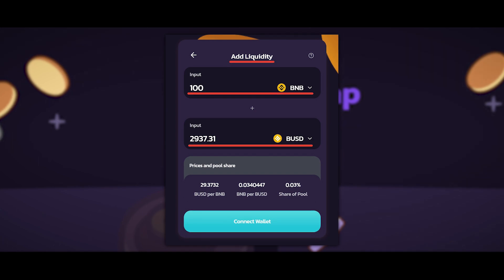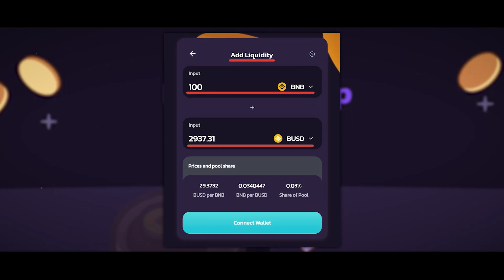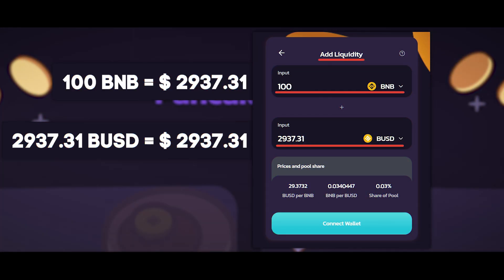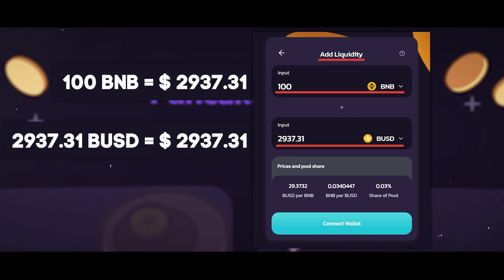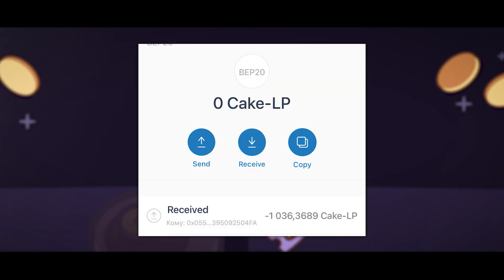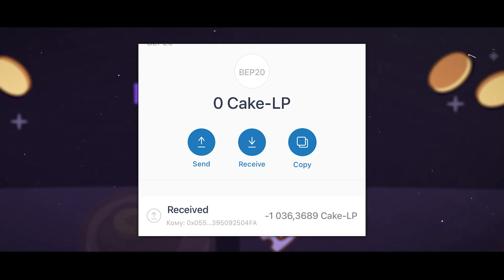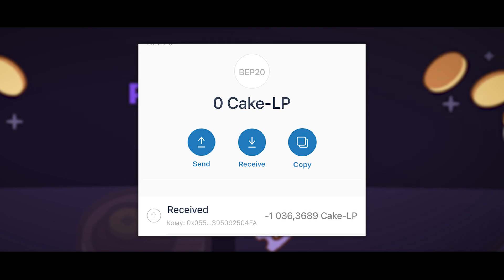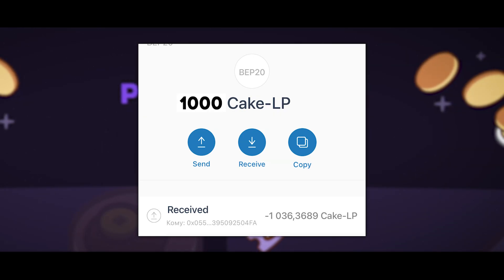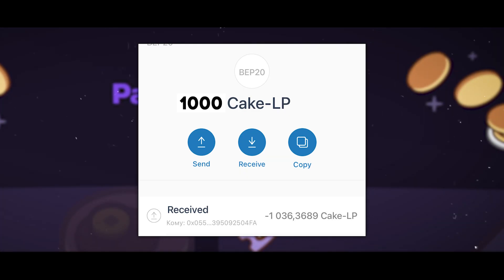Liquidity providers are rewarded with a portion of profits from the exchange commission. Liquidity is added only to a certain pair, with two coins of that pair in equal amounts. For example, I am adding liquidity to the BNB/BUSD pair — equally amounted in dollar equivalent, so 100 BNB worth $2,937 is paired with 2,937 BUSD. By clicking Add Liquidity, those tokens are deducted from my wallet and in exchange I receive a certain number of BNB/BUSD LP pool tokens.